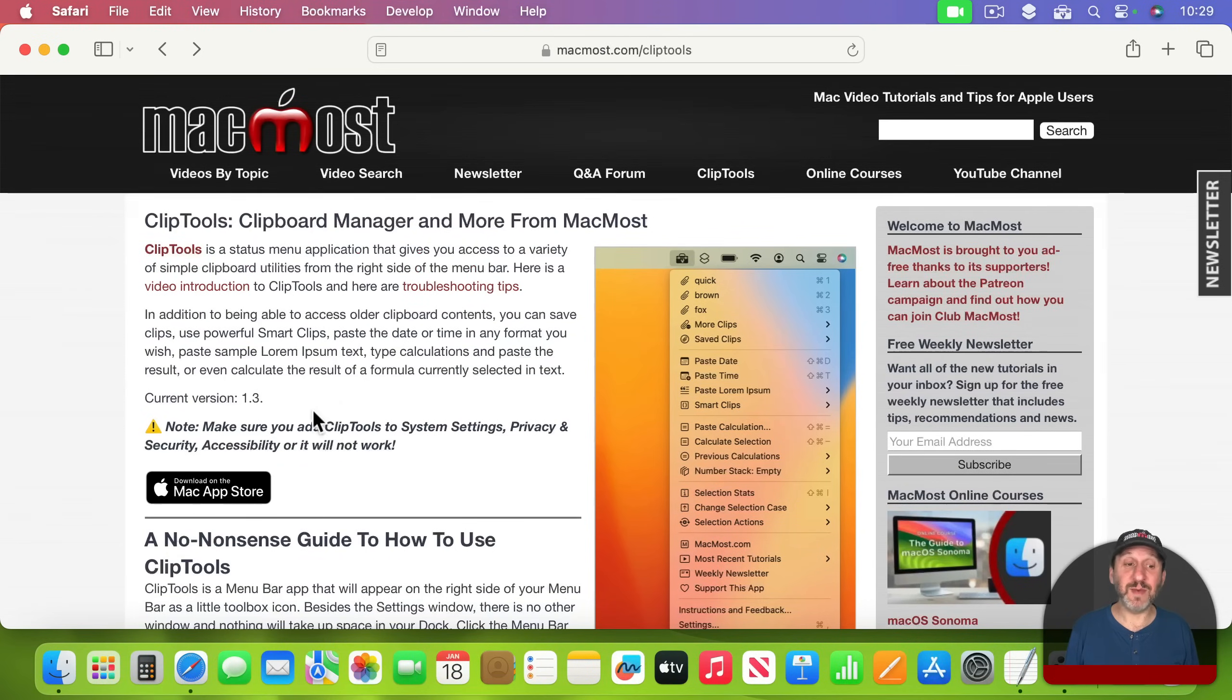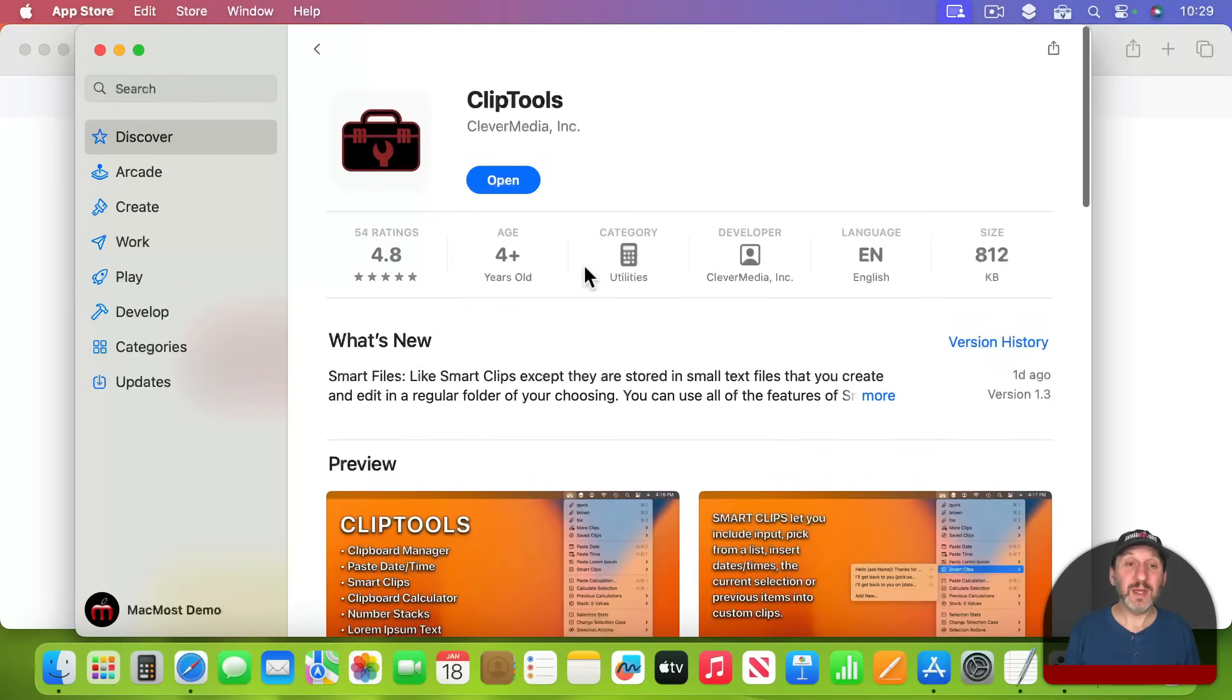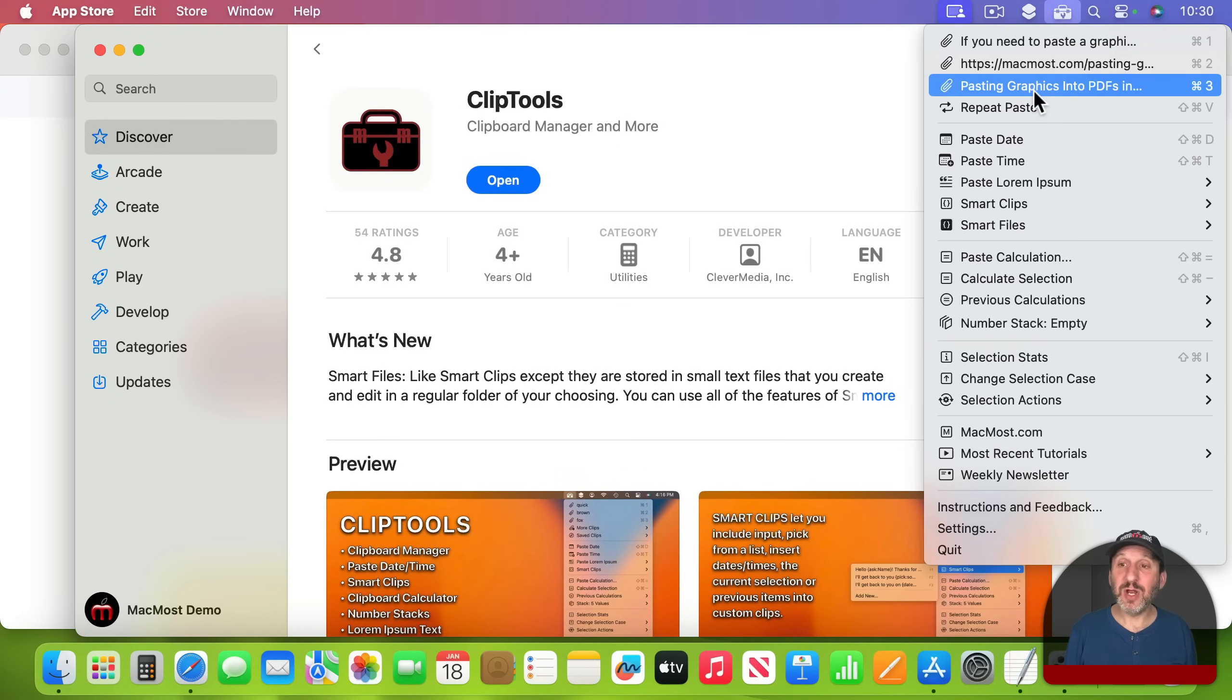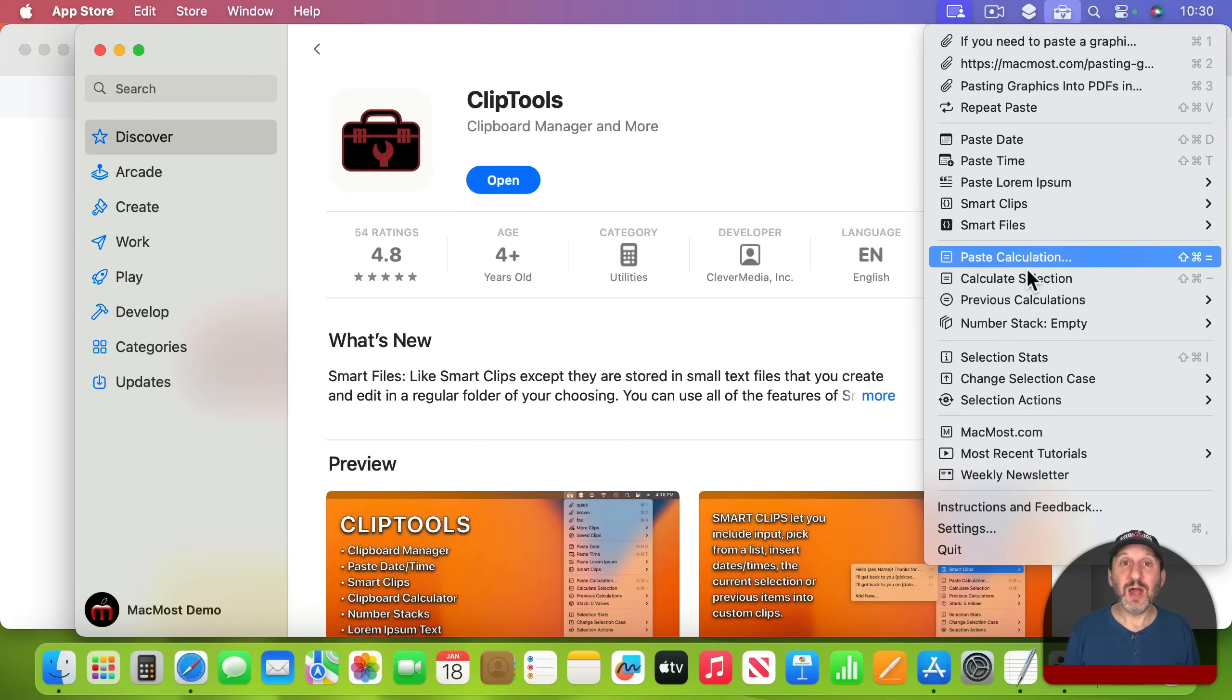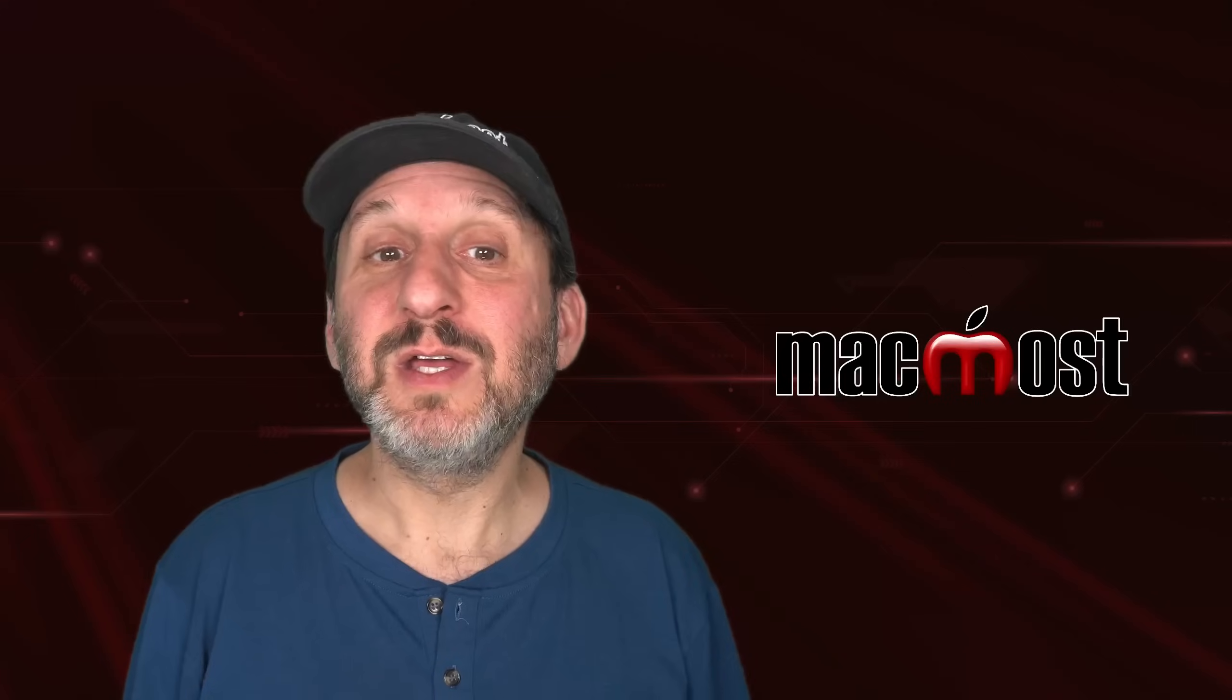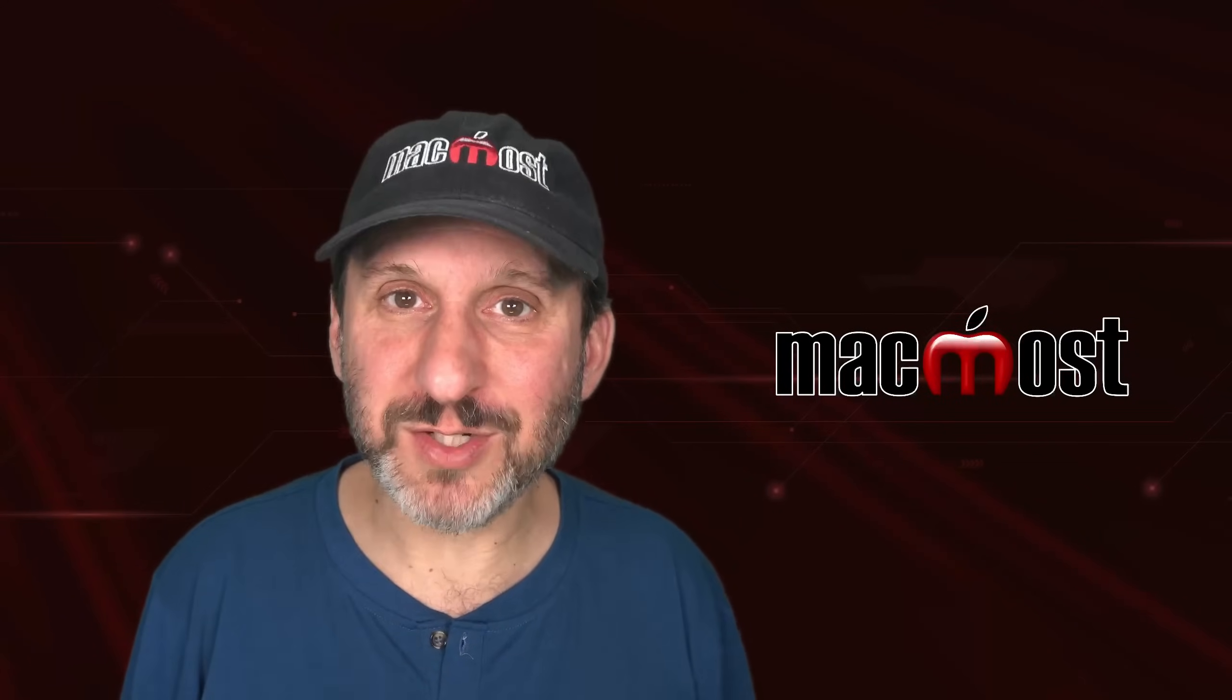Those are the newest features. As I mentioned before Clip Tools is free in the App Store. Once you've downloaded it you just launch it and you can use it here in the menu bar as a standard clipboard manager. You can save clips. You can create these Smart Clips. You can paste things like the date and time. You can do calculations. All sorts of other special functions that you can do inside of Smart Clips involving text. So check it out if you haven't already. Hope you found it useful. Thanks for watching.